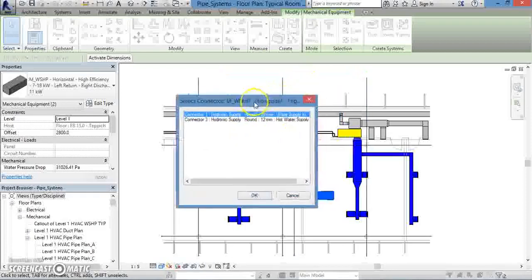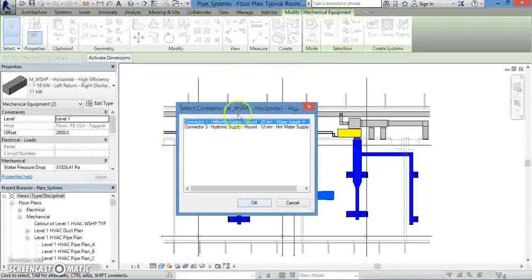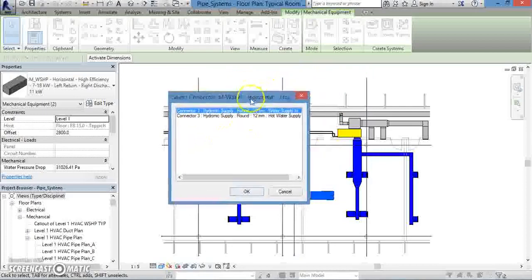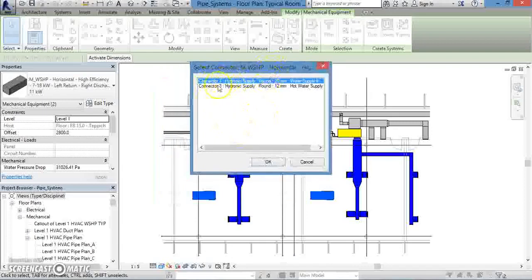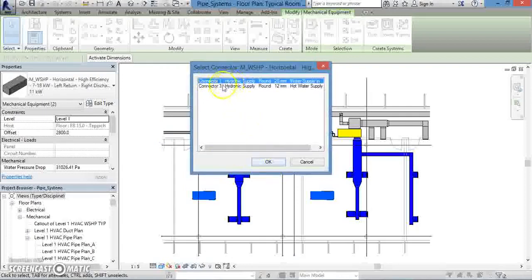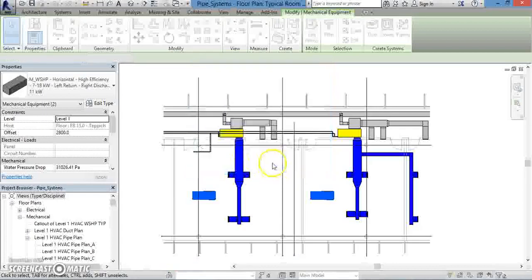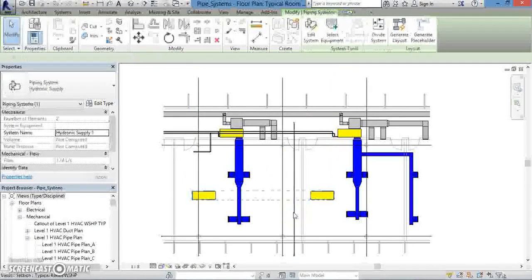After you press OK, another window will appear, prompting you to select what connectors you want to use for your piping system. This first window is for the first piece of mechanical equipment. I'll choose Connector 1 and press OK. Another pop-up window will appear, and I will again choose Connector 1 and press OK. Once you hit OK the second time, your piping system will officially have been created.